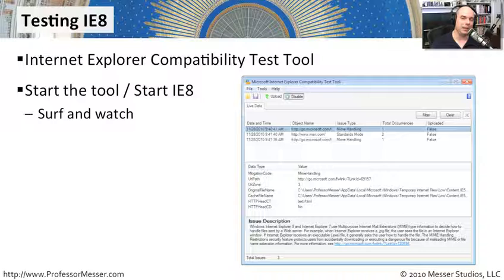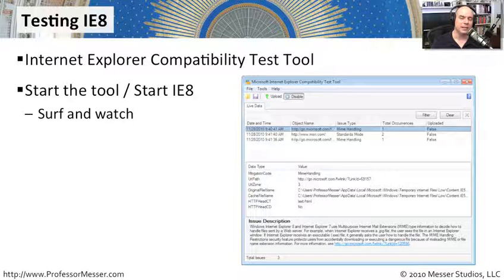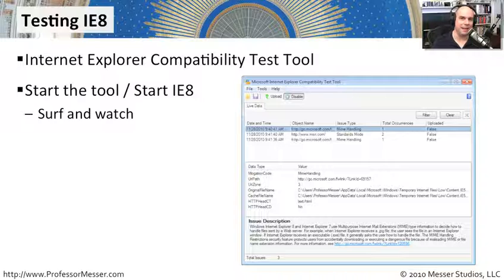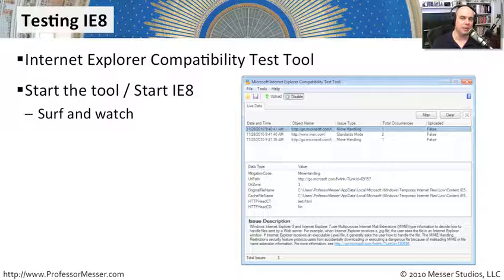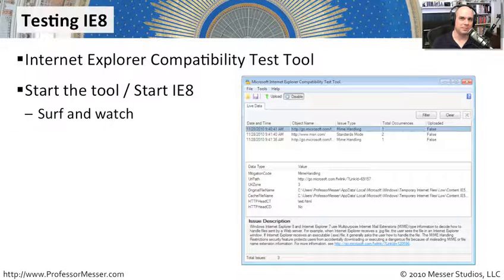some incompatibilities, whether they are minor or major, it's going to make a list of those. So you can see exactly the particular page that you were on or the application that you were running inside of a browser and where that particular incompatibility happened to exist. Let's do that ourselves and see how this works.